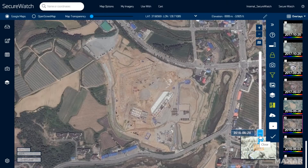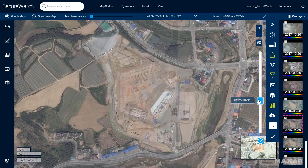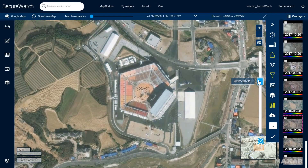Here we can see the stadium was built between March 2015, when the imagery shows agriculture and recreation fields, and October 2017, when the building is nearly complete.